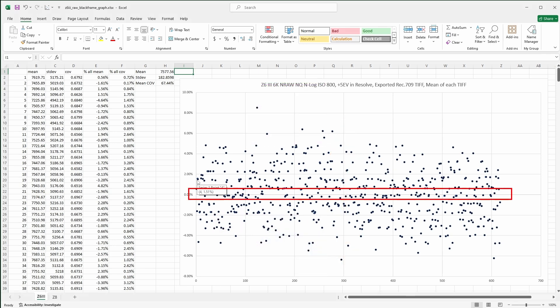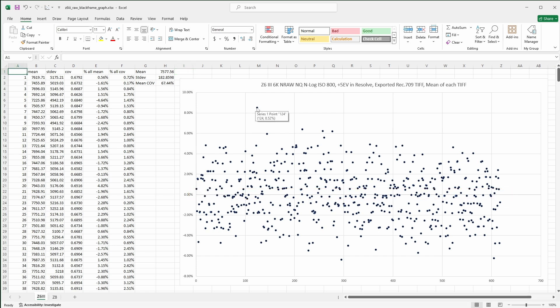Notice how the plot is rather scattered for the Z6III, with brightness outliers as large as 6-8% in each direction, which means a worst-case outlier approaching 15% for a swing from a very bright to a very dark outlier. Also note how there's no visible change to the random distribution across the 10 seconds of video.